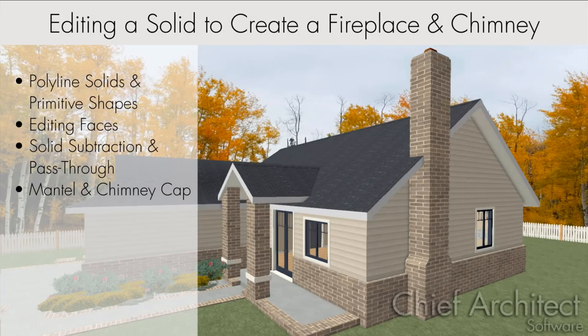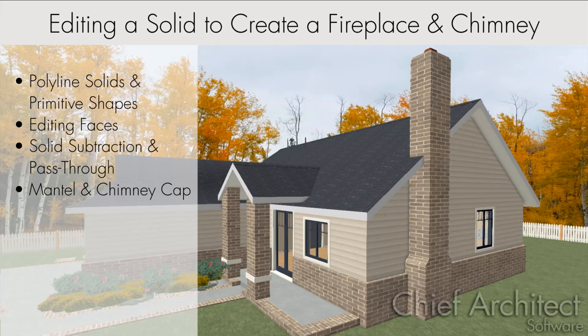Chief Architect has many tools for creating 3D objects. In this video, we'll discuss how to edit a polyline solid into a complex shape to create a simple fireplace and chimney.